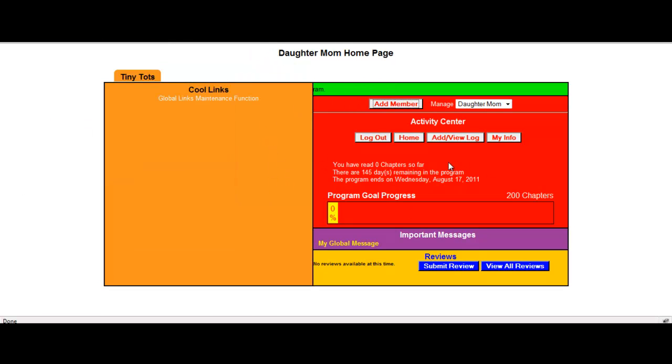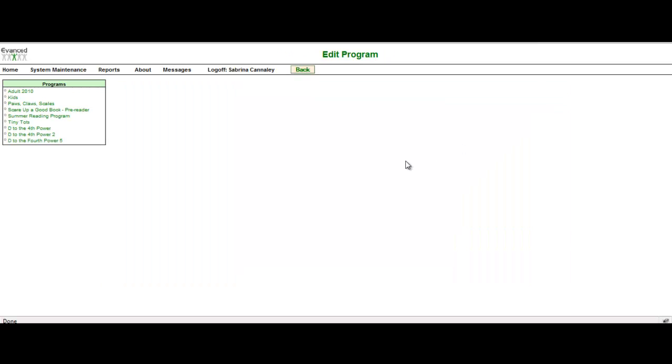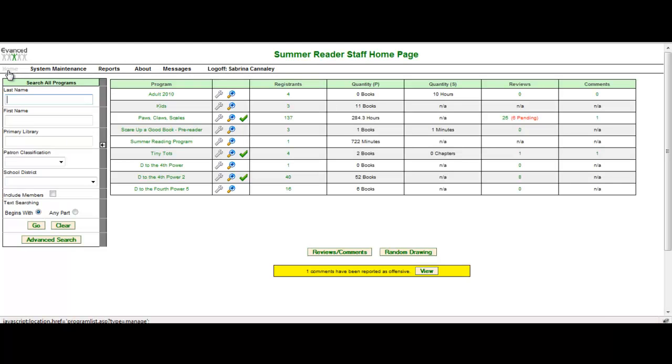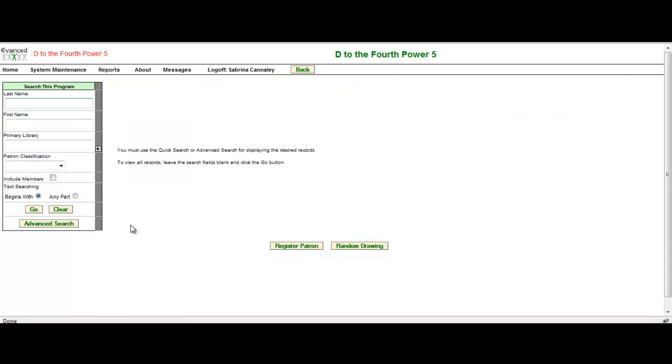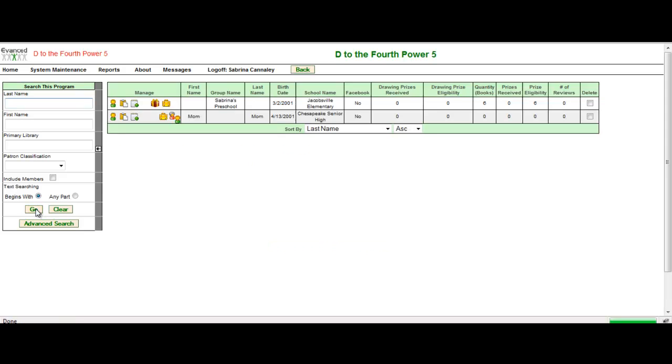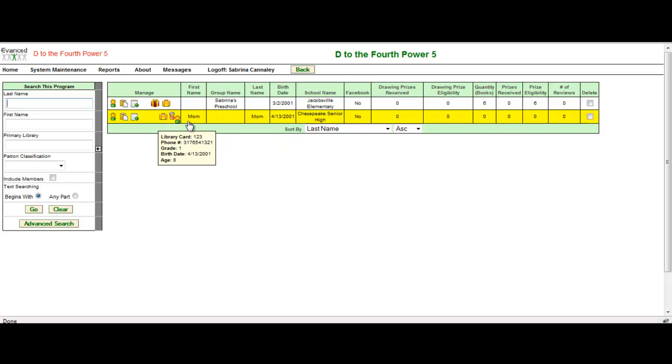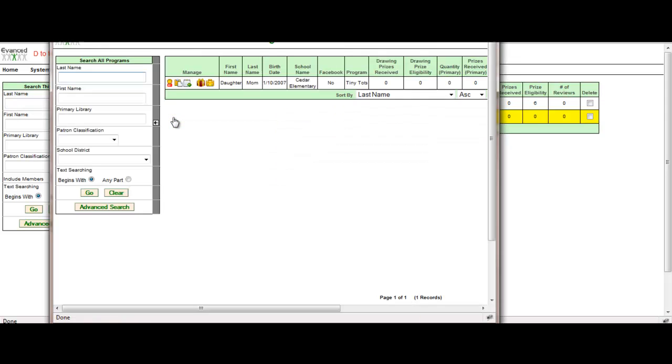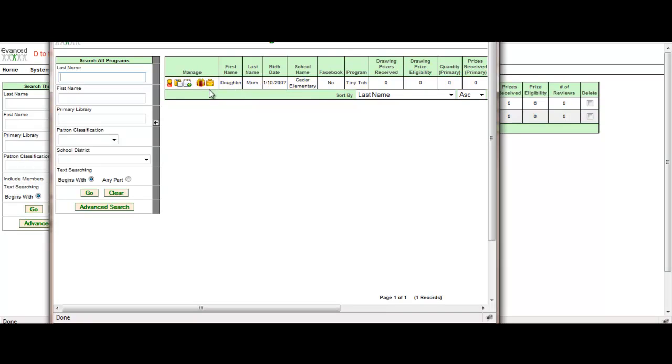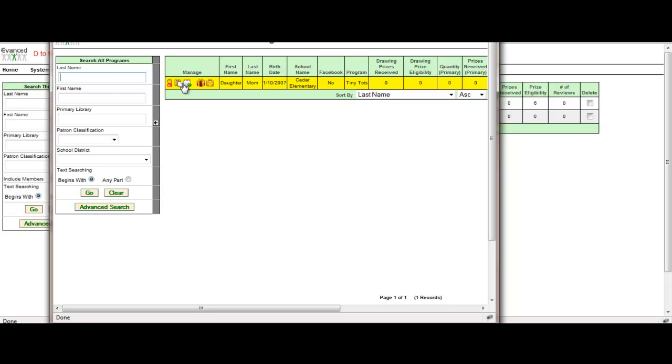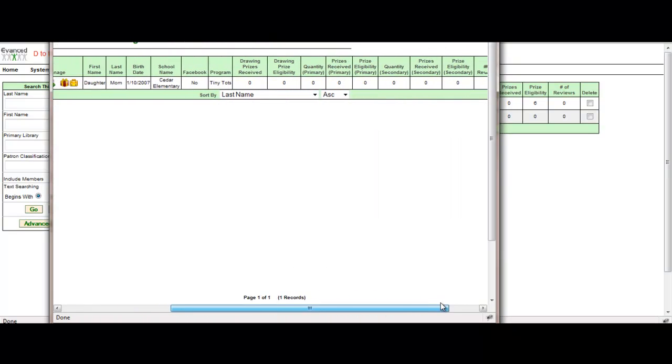If I go back over to the summer reader staff side and select the home from the tool bar, I'm going to go to D to the fourth power. I'm going to search for my members and select go. So remember, the previous example was Sabrina's preschool. My second example was mom. But now I have a new icon. When I select manage members, I can now see that daughter is eligible. She's eligible for a prize. I can manage her registration information. I can log for her. I can add a review for her. And it gives me the other information about that member.